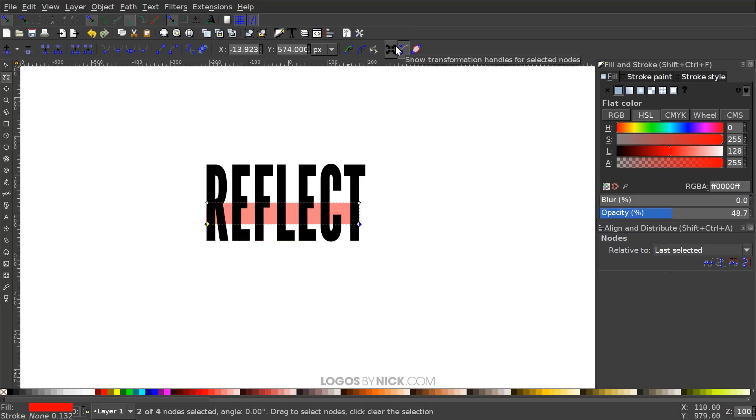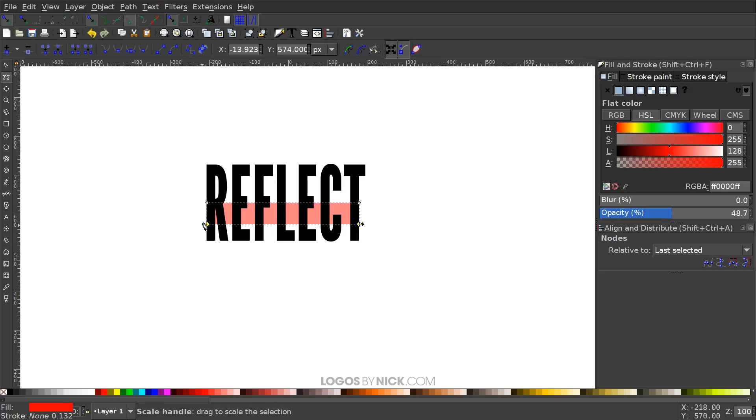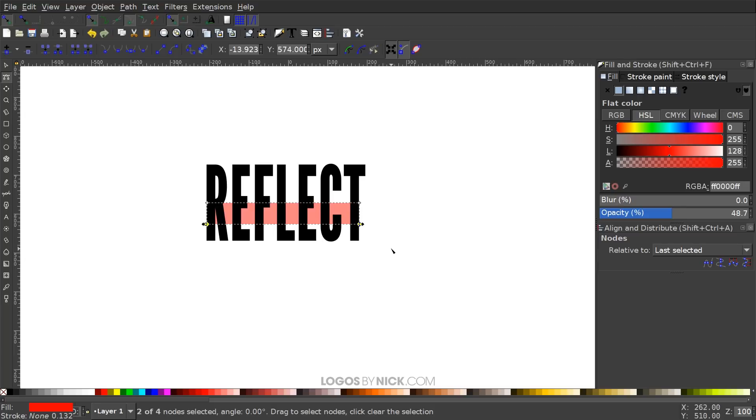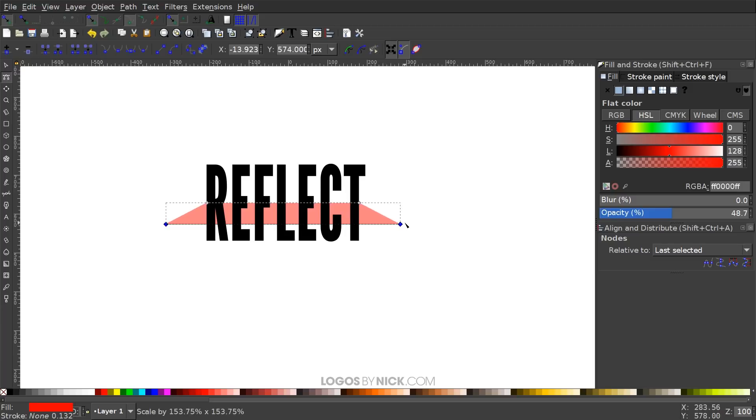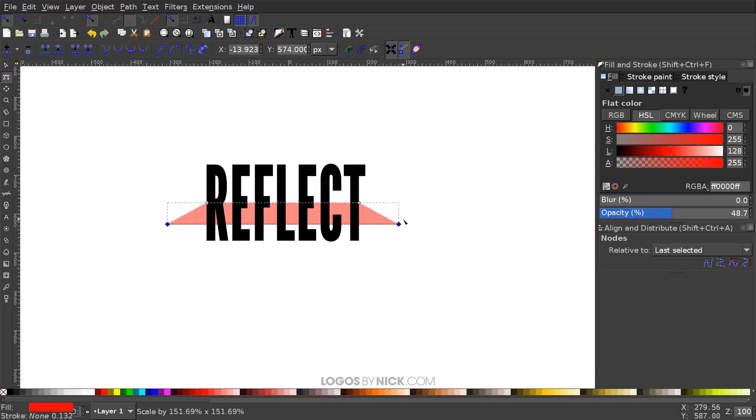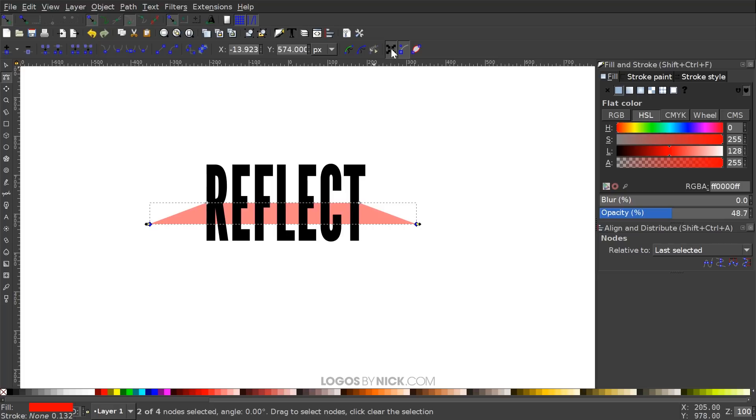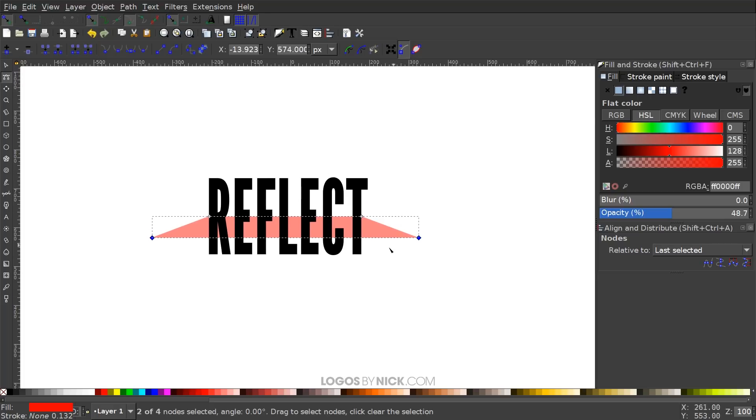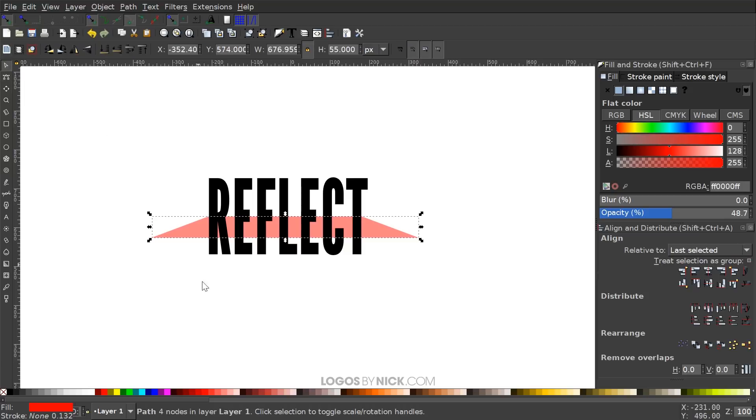Up here on this icon, these arrows icon that says show transformation handles for selected nodes, go ahead and turn that on. That's going to give us scaling and rotation handles, just like when we're working with the select tool. With those now present, you can hold control and shift and grab one of the arrows on the side and click and drag to scale it out like that. This is going to be the perspective box that we place the lower half of the text in. Let me turn that back off.